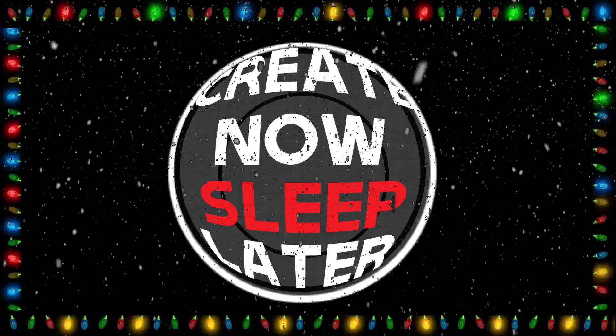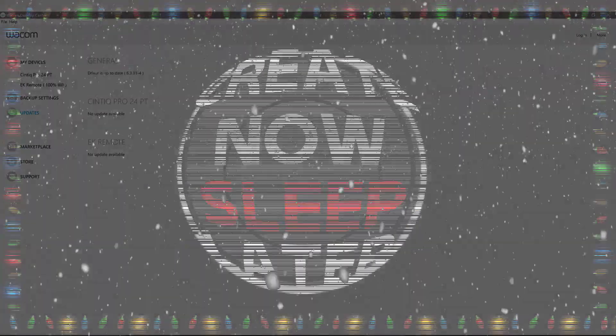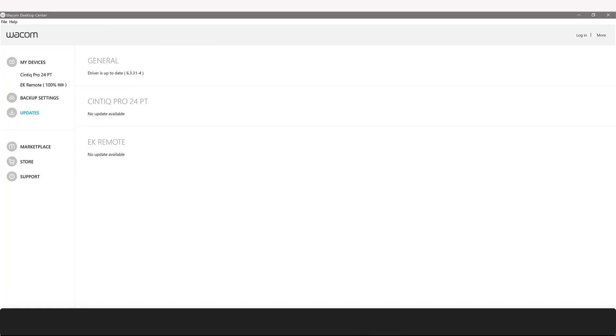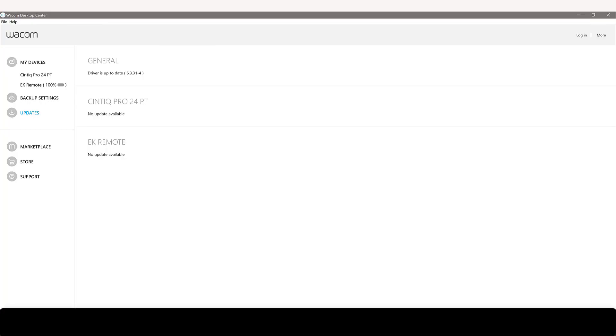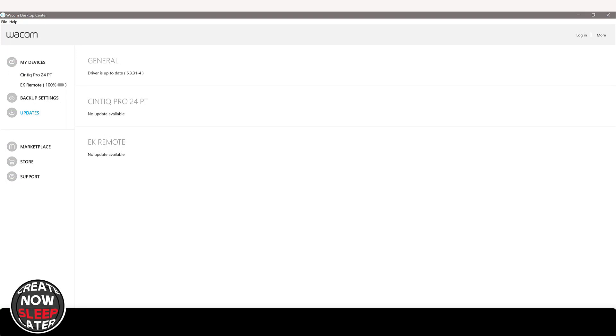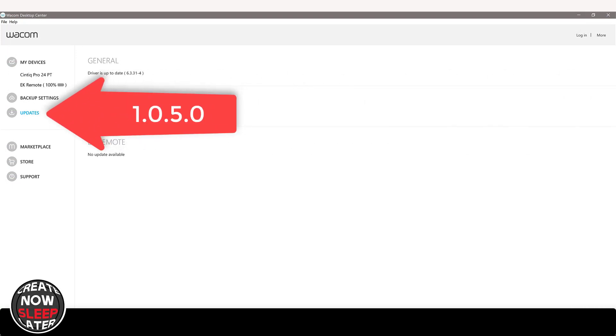Okay folks, first thing we're gonna do is open up the Wacom desktop center. Under updates you should see a firmware update that goes from 1.4.0 to 1.5.0, that's what you're gonna need.